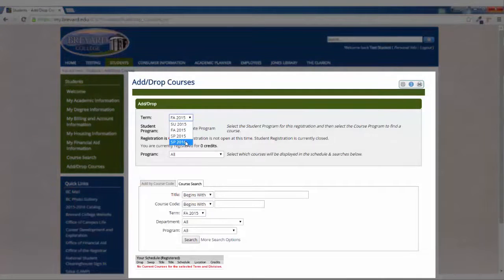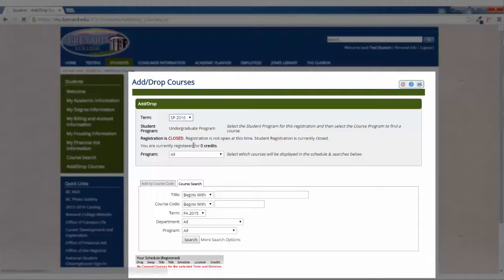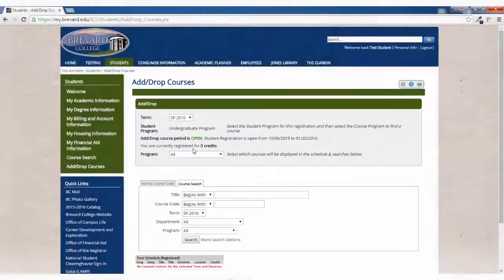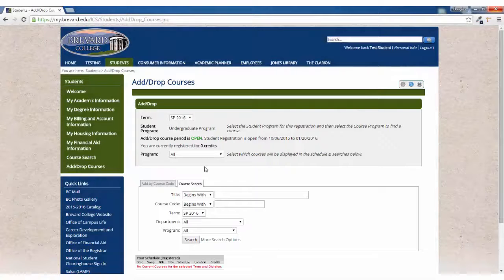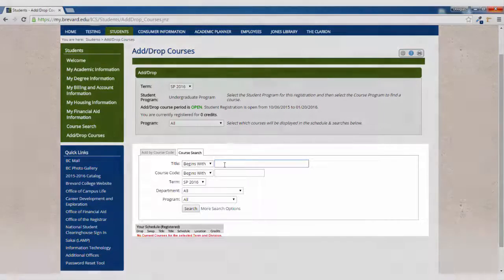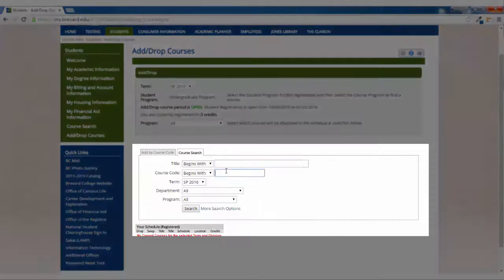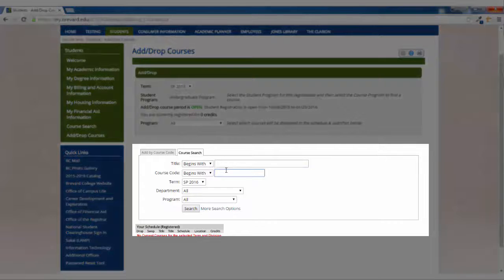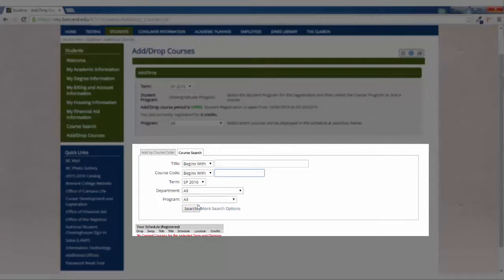From there, you'll want to make sure you've selected the proper term and verify that registration is open for you. There are several ways to search for courses from here.